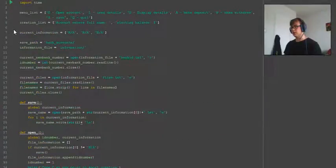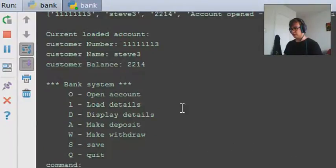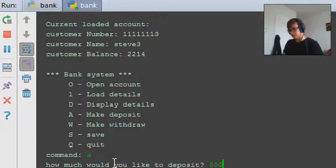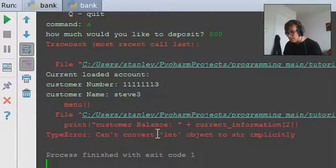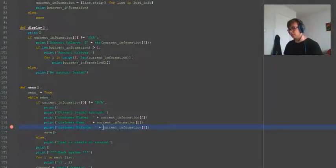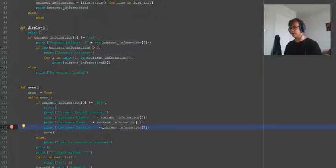Now if we rerun the code and open file 3, we can see all the information. If we now make a deposit of $500 — we get an error: can't convert integer to string, on line 116. When depositing, the value is changed into an integer, so we need to wrap it in a string tag. We didn't test this after inputting the time code into the menu, so that's why this appeared now.